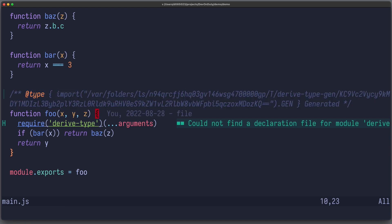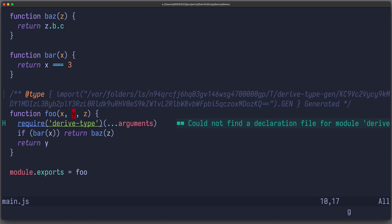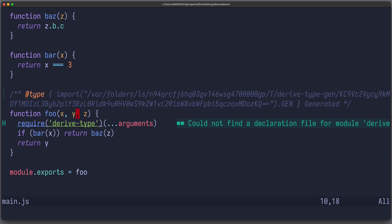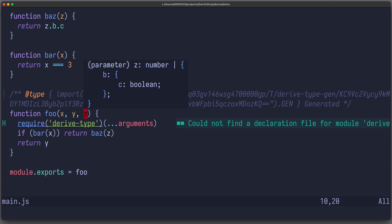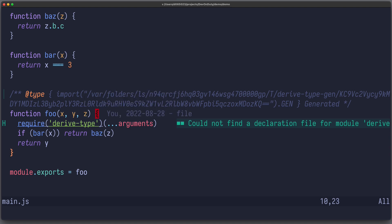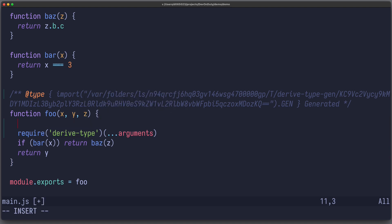Now, if I hover over those parameters, I can see that x is a number, y is either a number or an object with property foo of type string, and the same holds true for z, it's a number or an object with b, which is an object with c of type boolean. And with code completion, it's much easier to program.